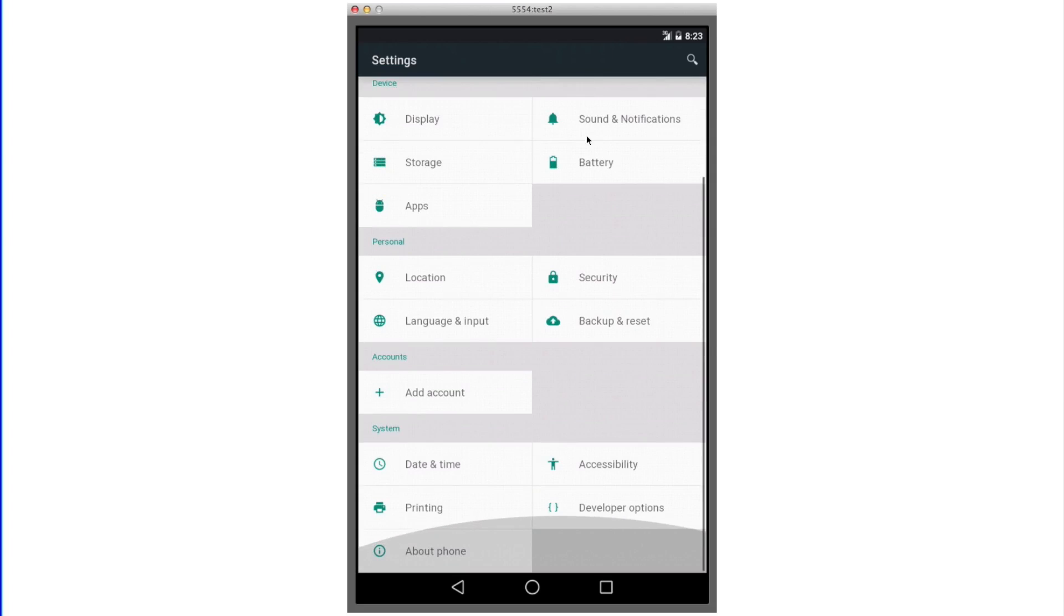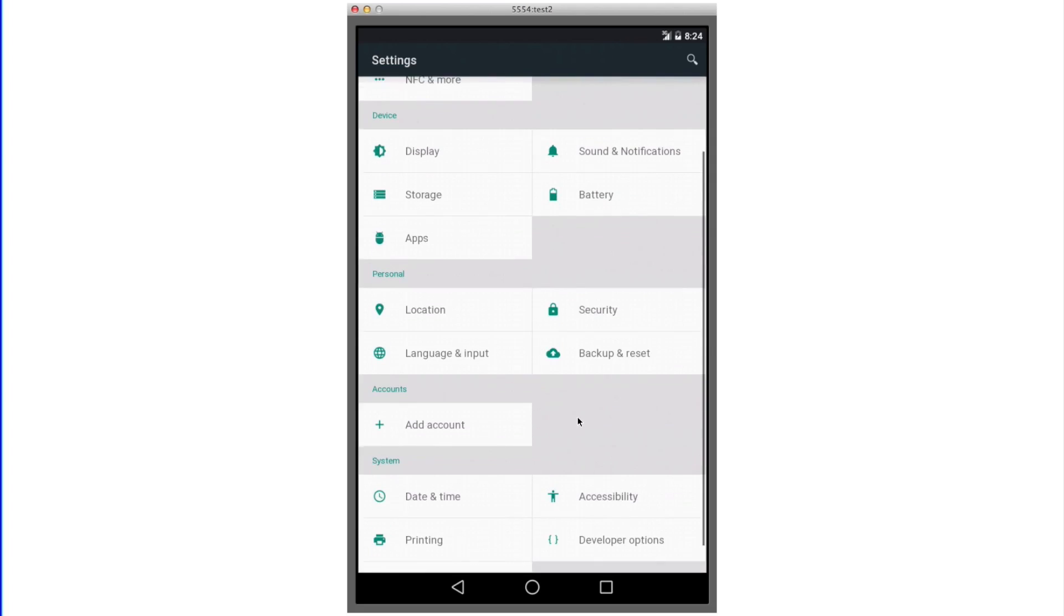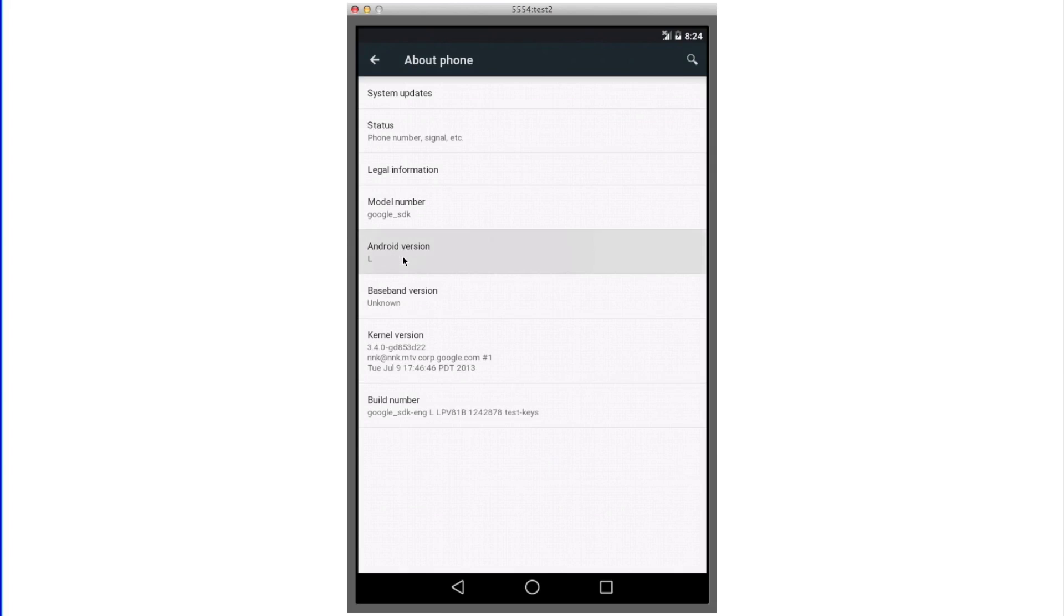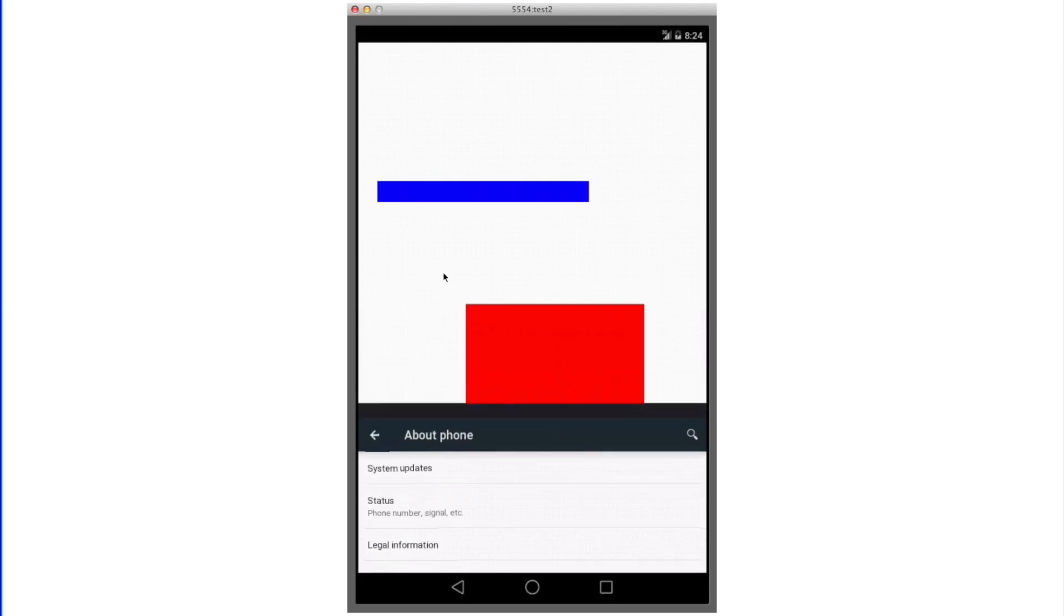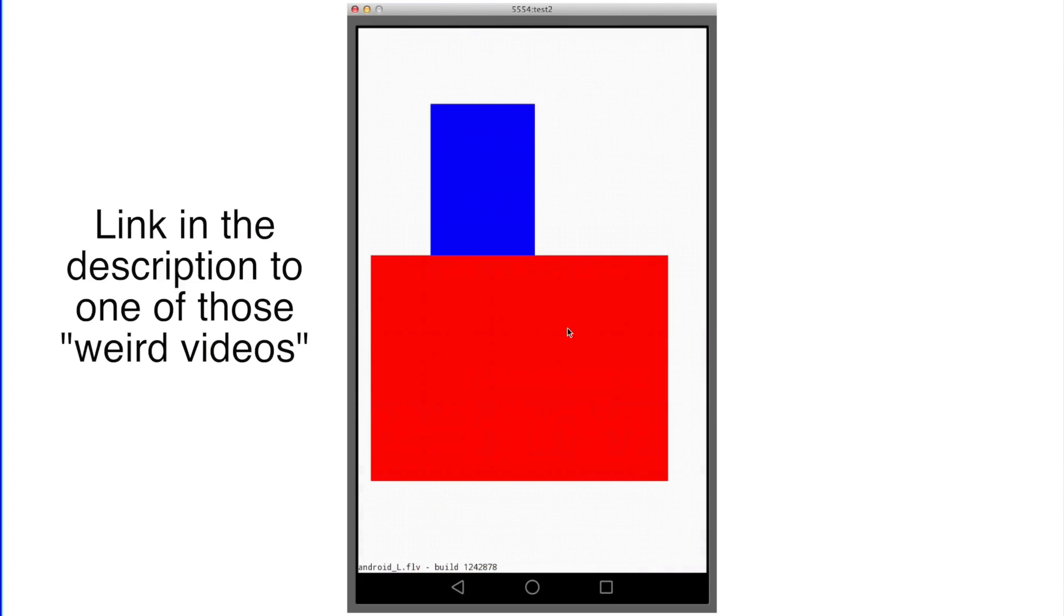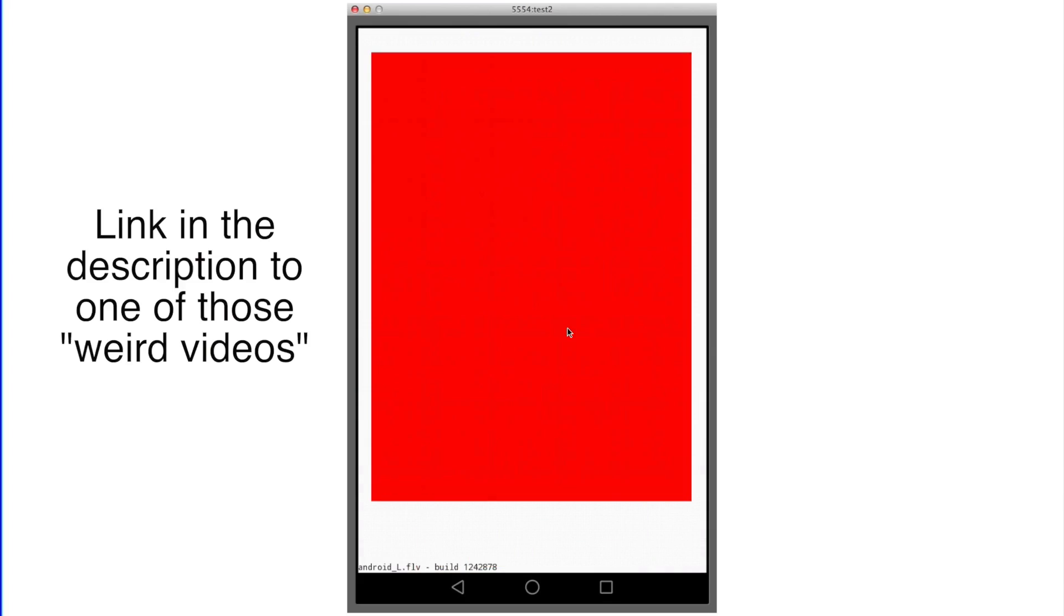Swiping up and down to the very top and the very bottom will bring up this new little shadow type of animation. If you go to about this phone and you keep tapping and holding on the Android version, it'll bring up a little Easter egg, which is similar to certain videos you can see on YouTube, which just don't make any sense.